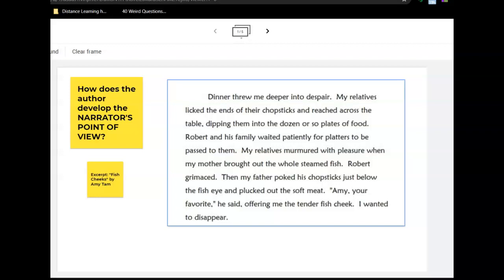In this lesson, we are going to be answering the question: how does the author develop the narrator's point of view? We'll be using an excerpt from Fish Cheeks, which you already read. Pause this video and read the paragraph again.